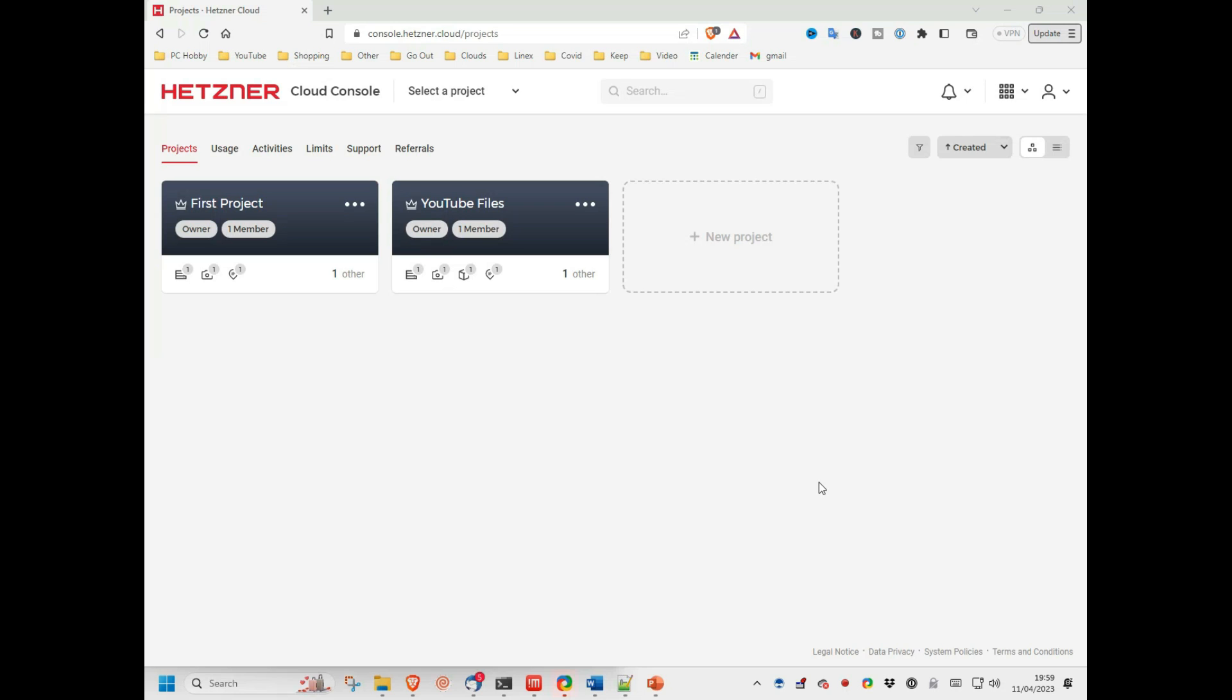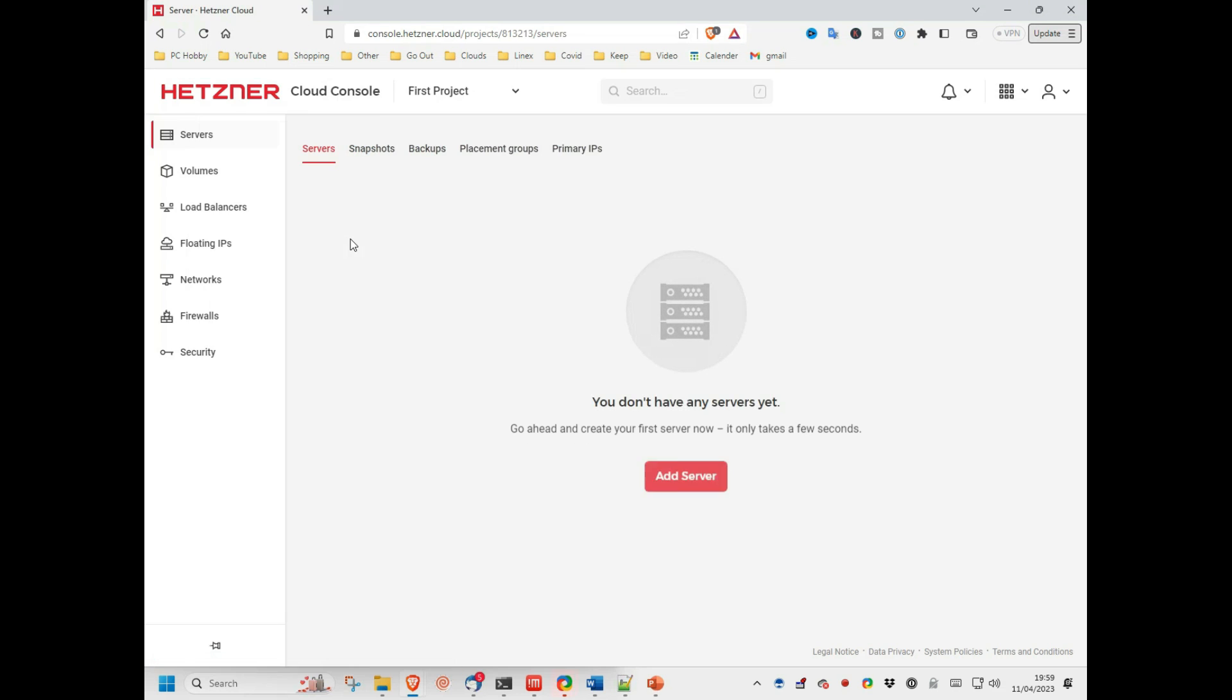Now you will probably just have the first project. I have an extra one because I use Hetzner for hosting the YouTube files I need on web servers, as I find them to have one of the best combinations of easy-to-use web console coupled with good value for money. Anyway, I select the first project folder and then add a new server.